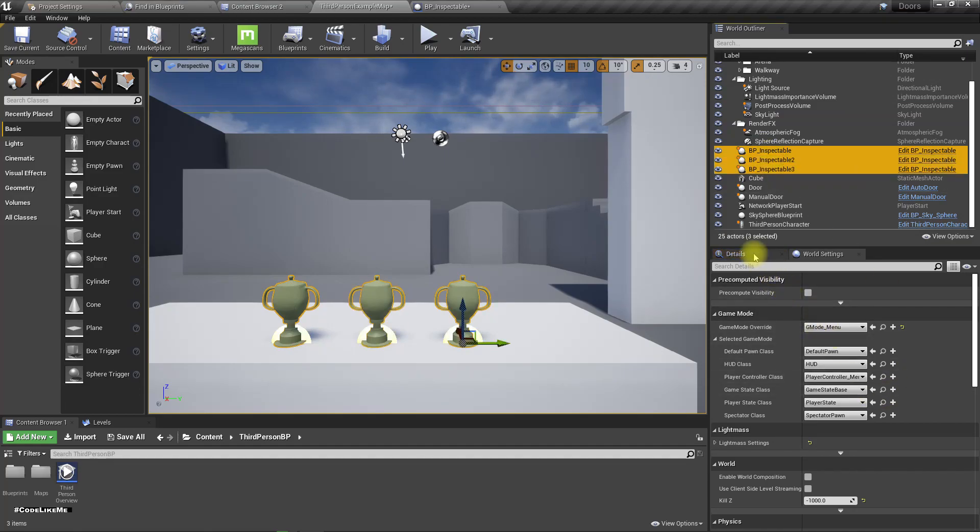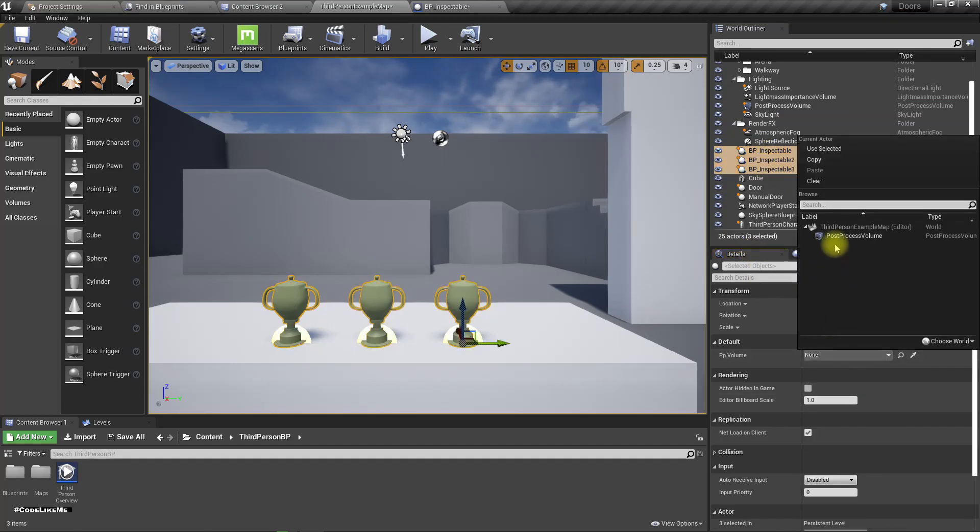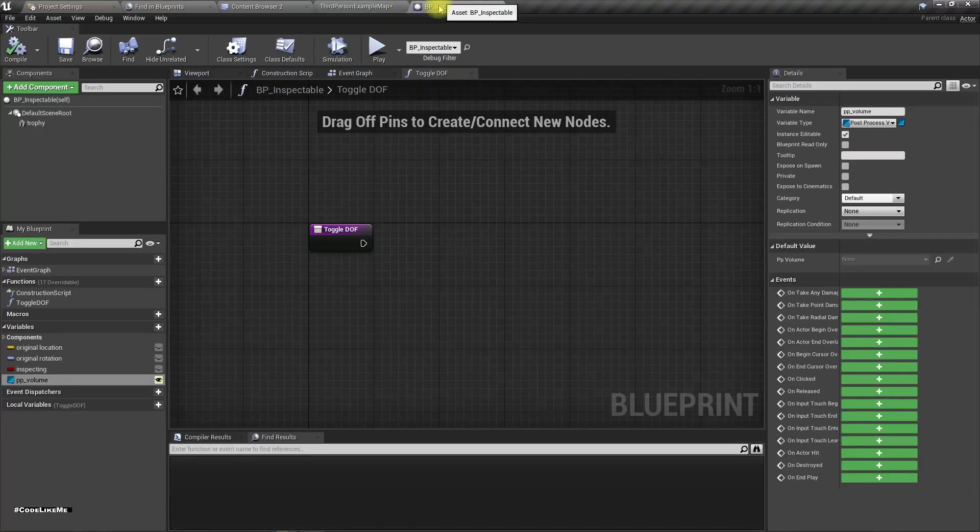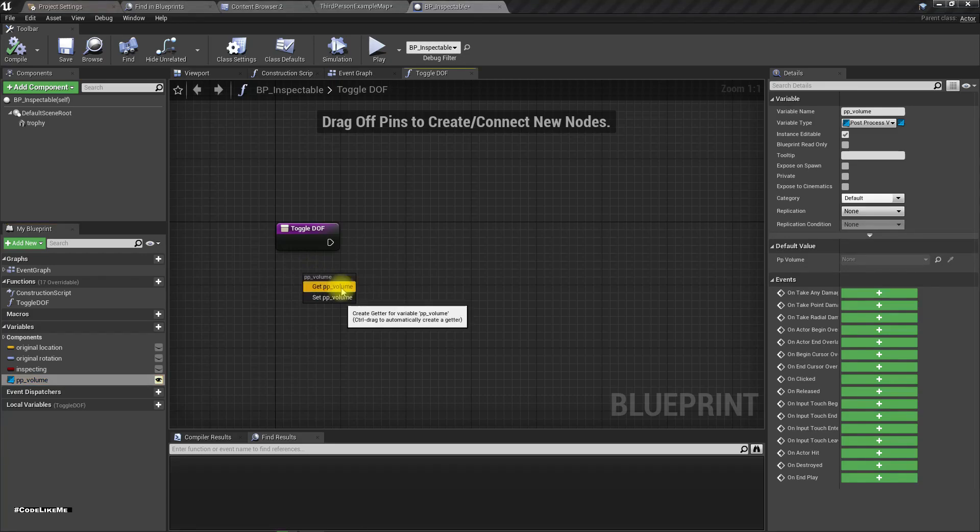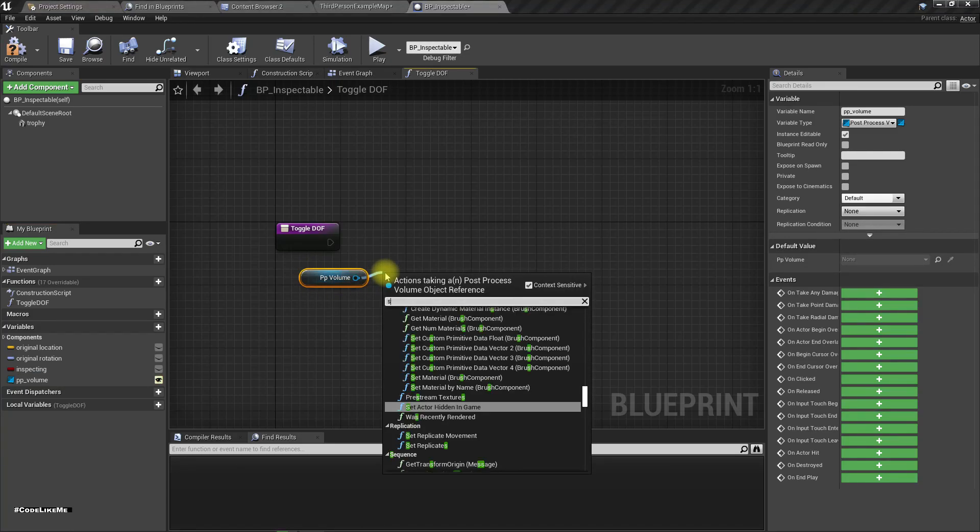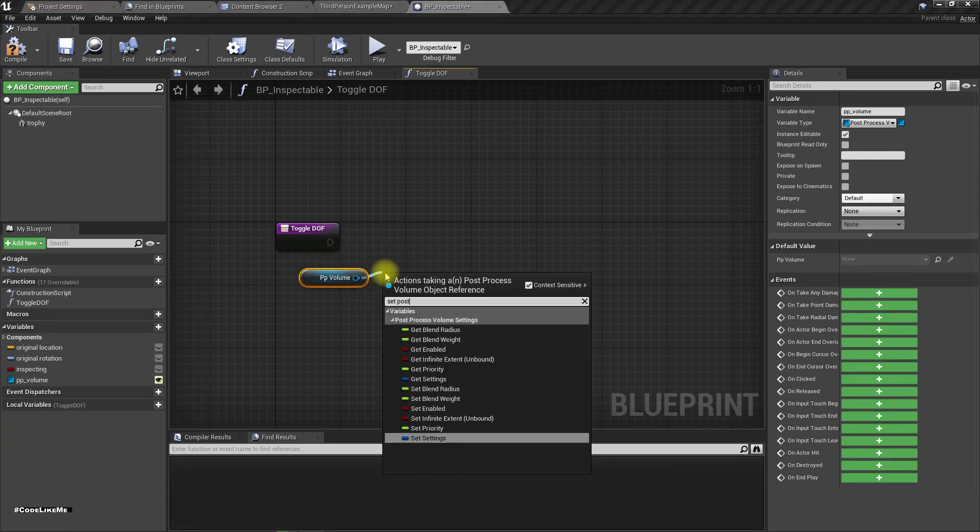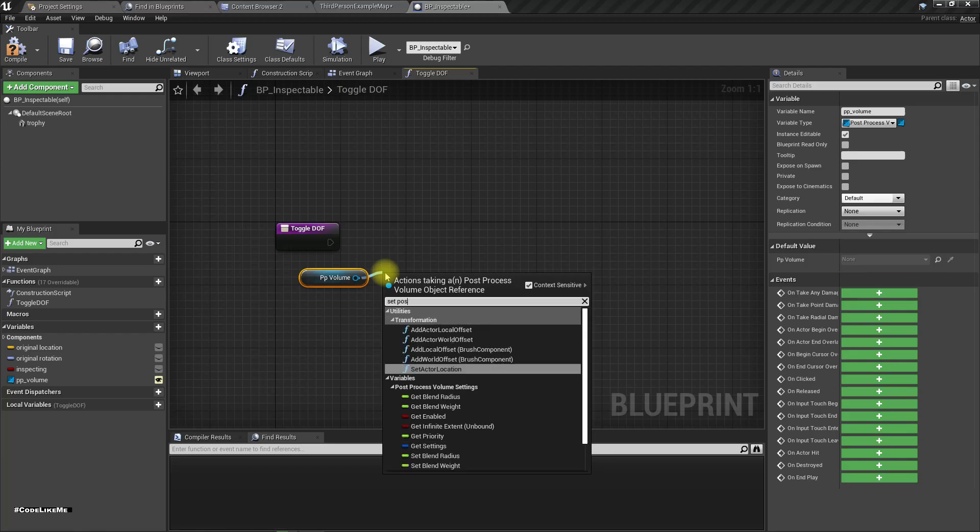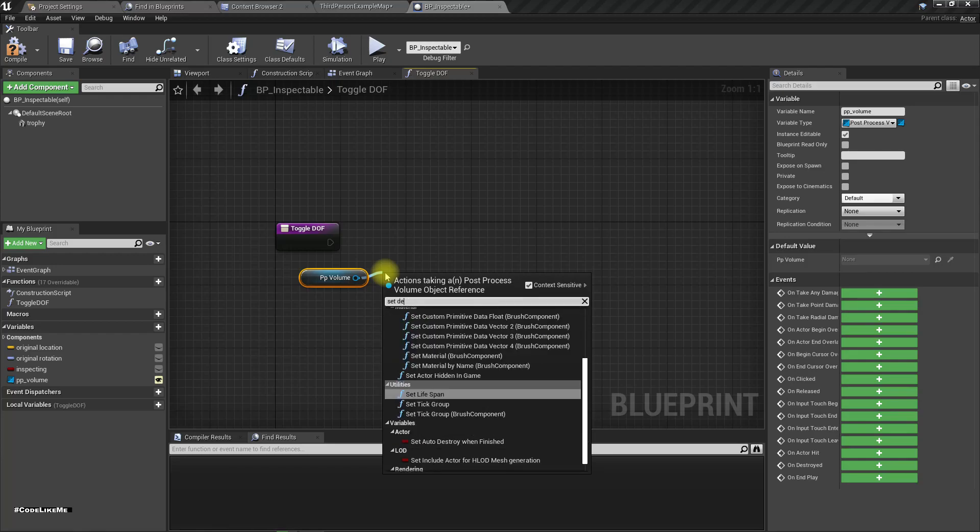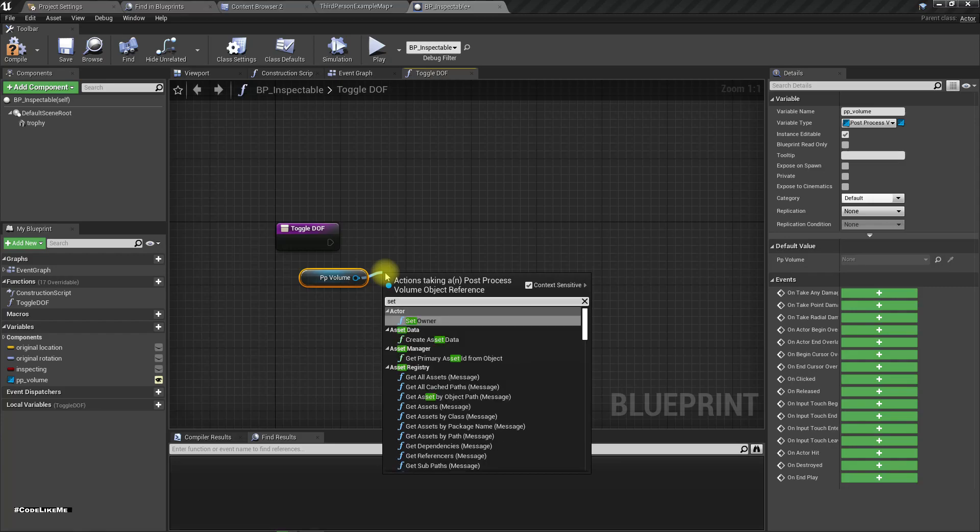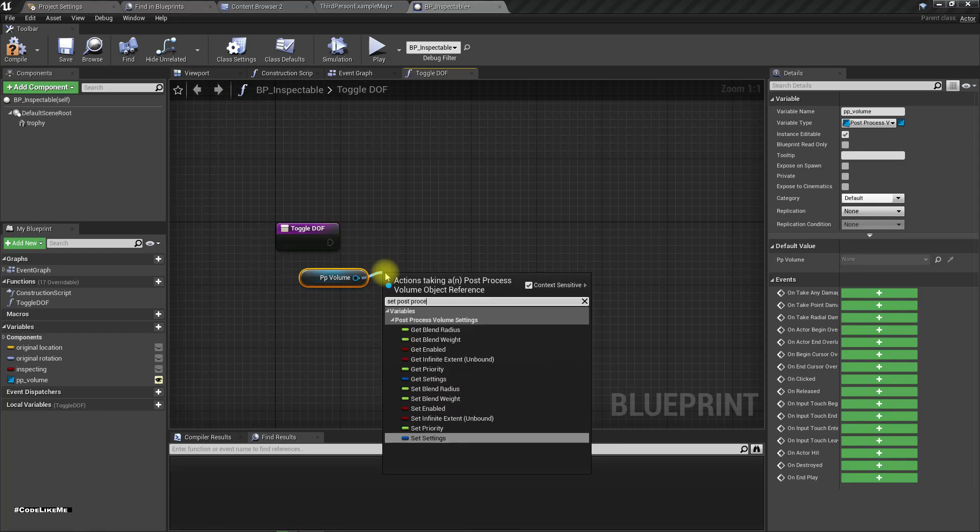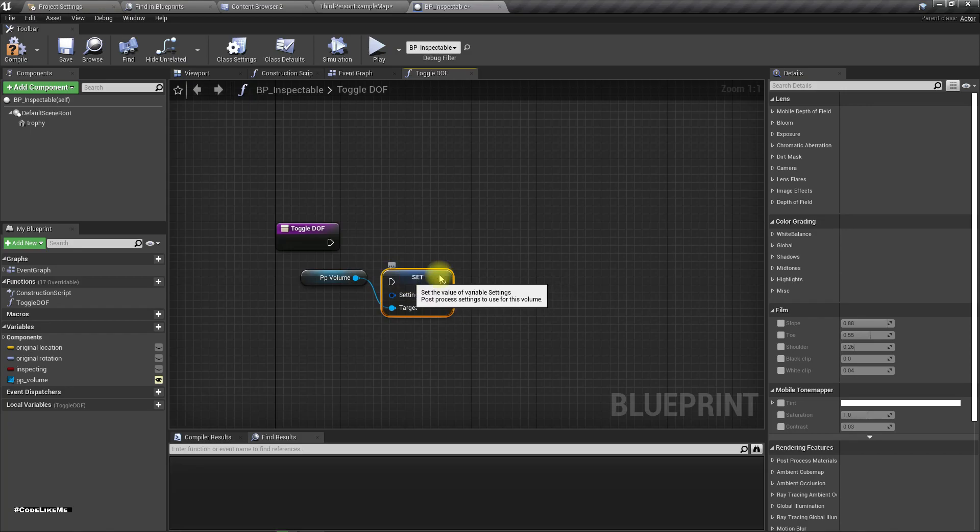Now here I can assign it like this, then get the post process volume, set post, set settings.